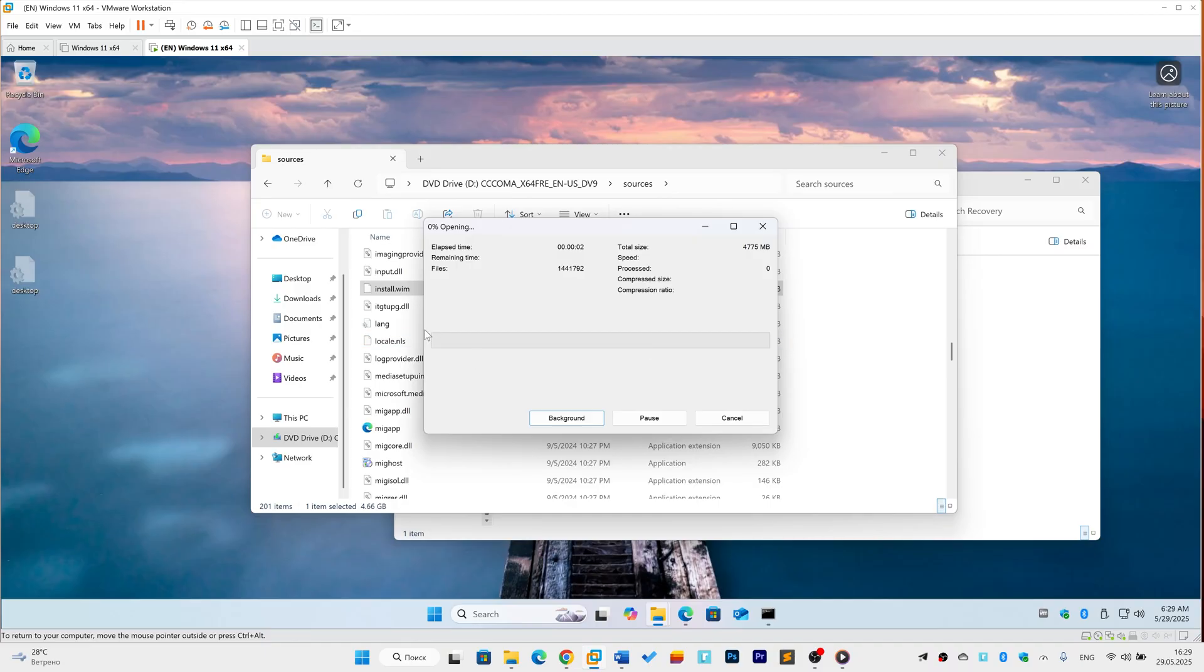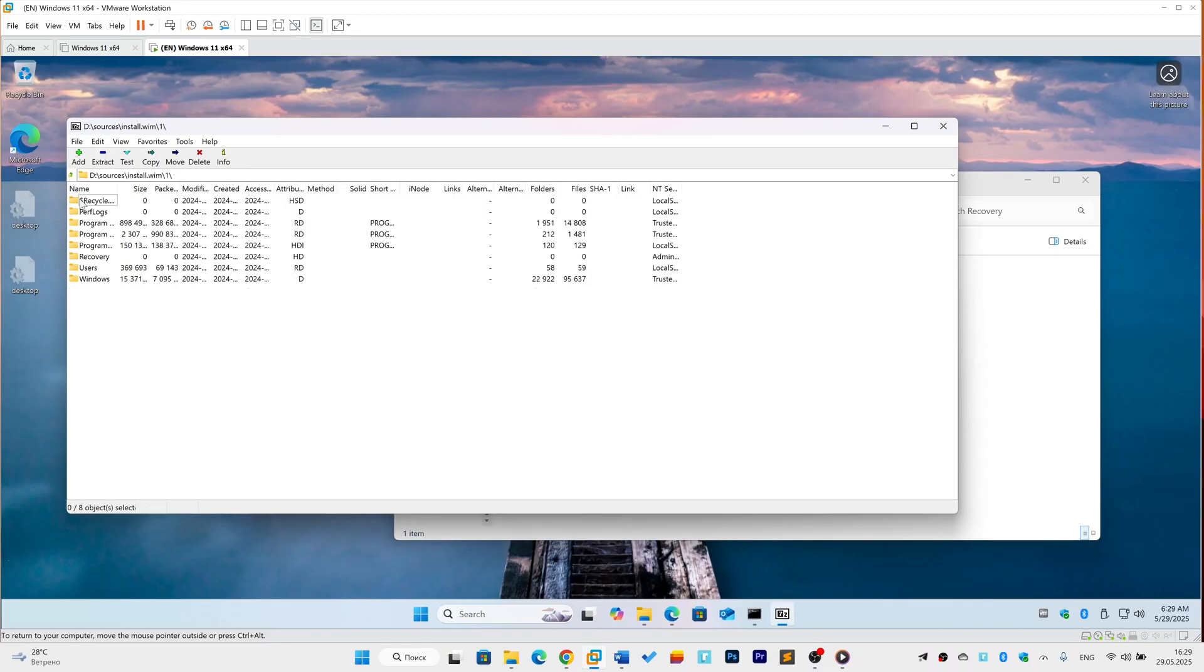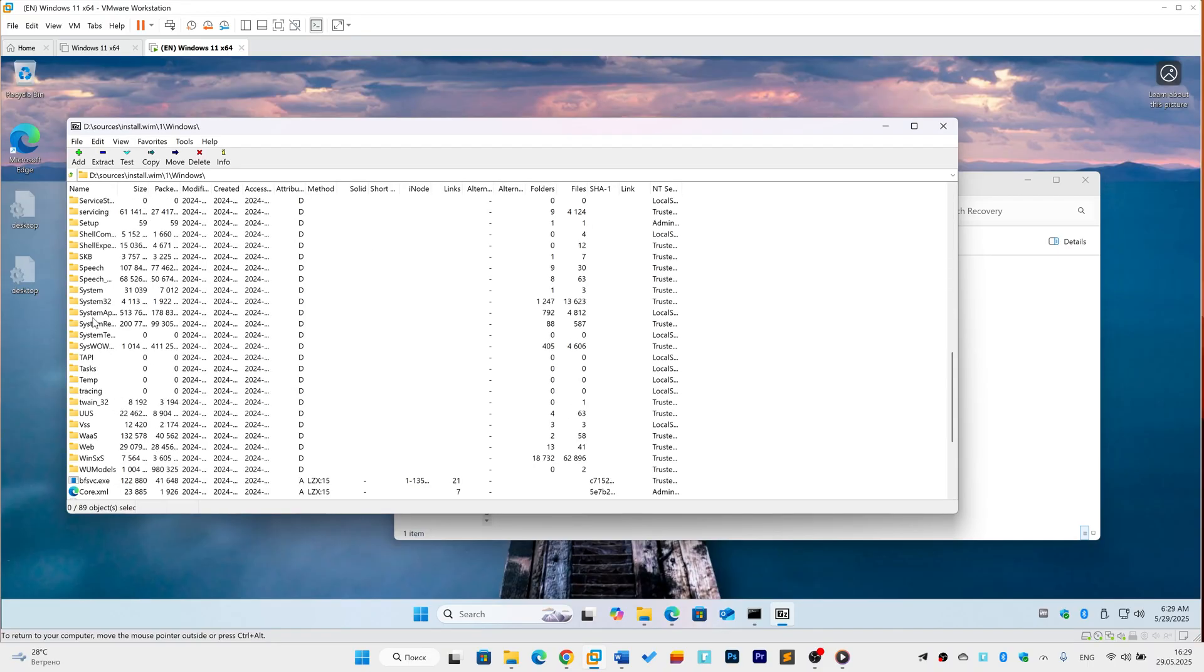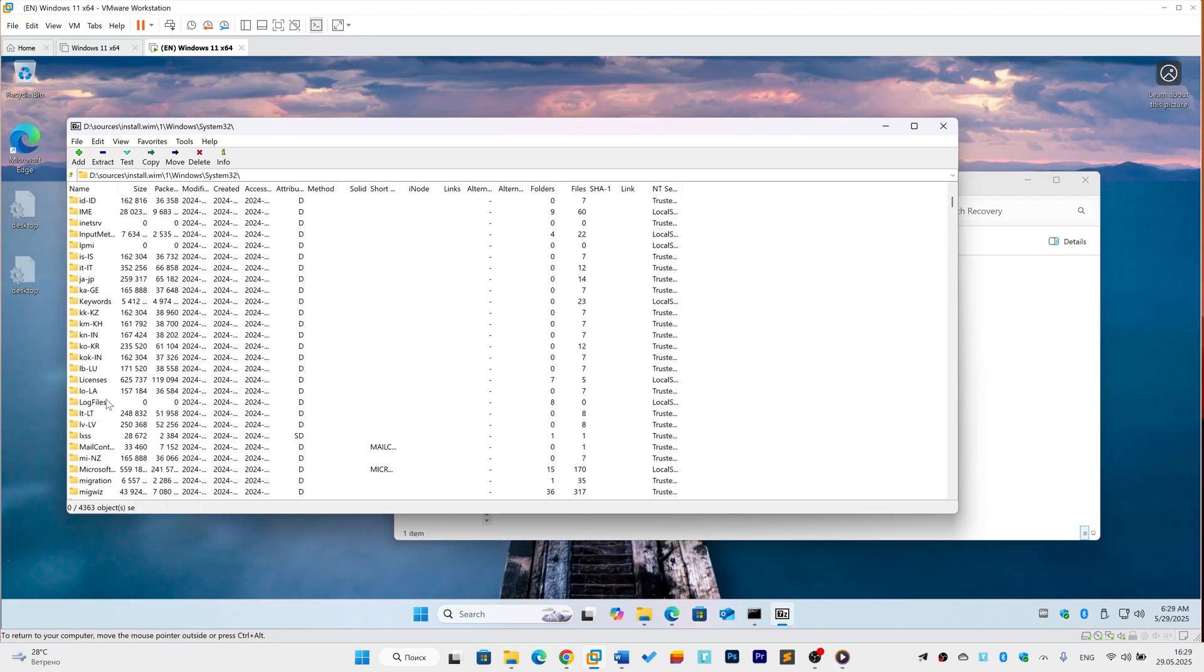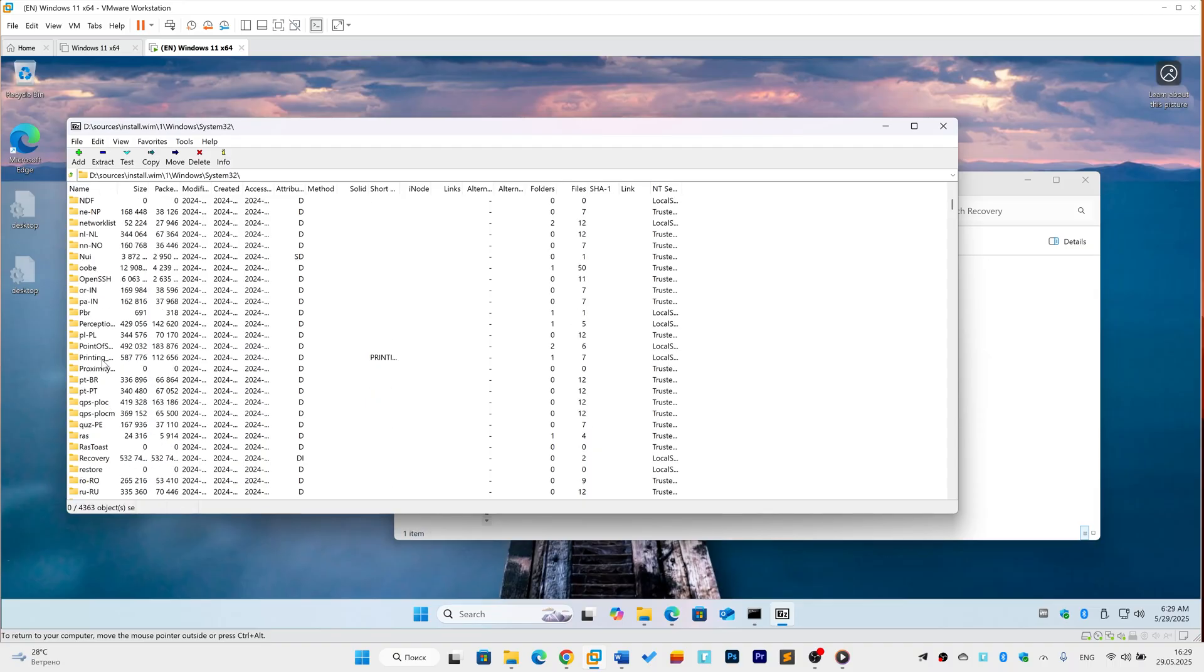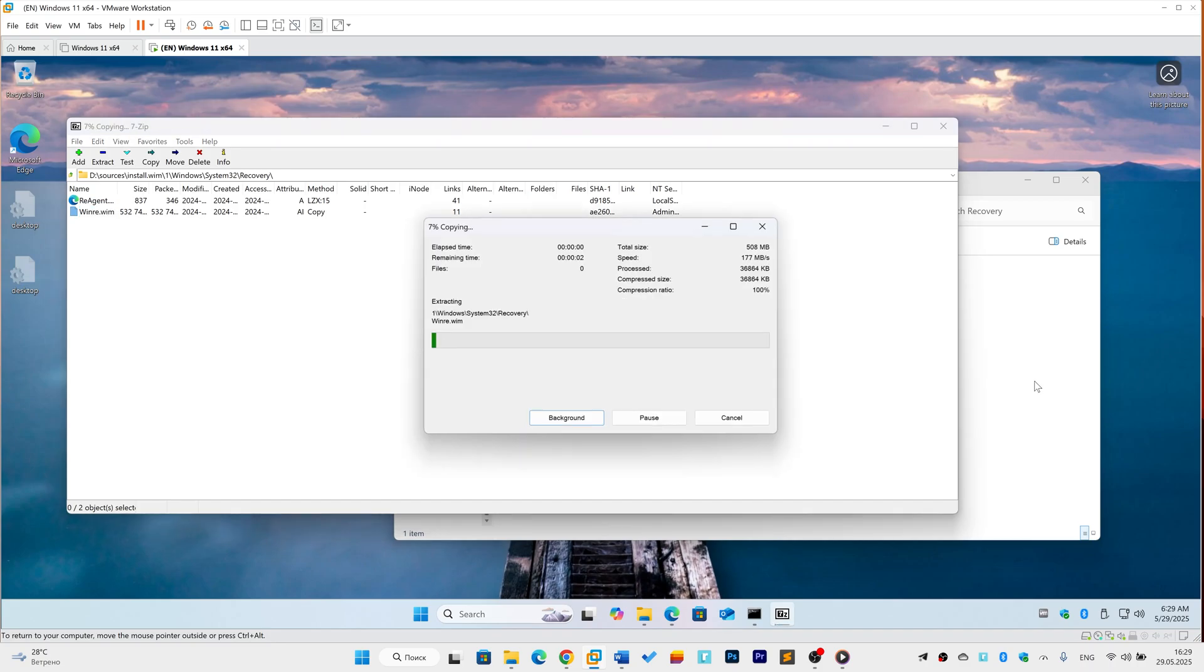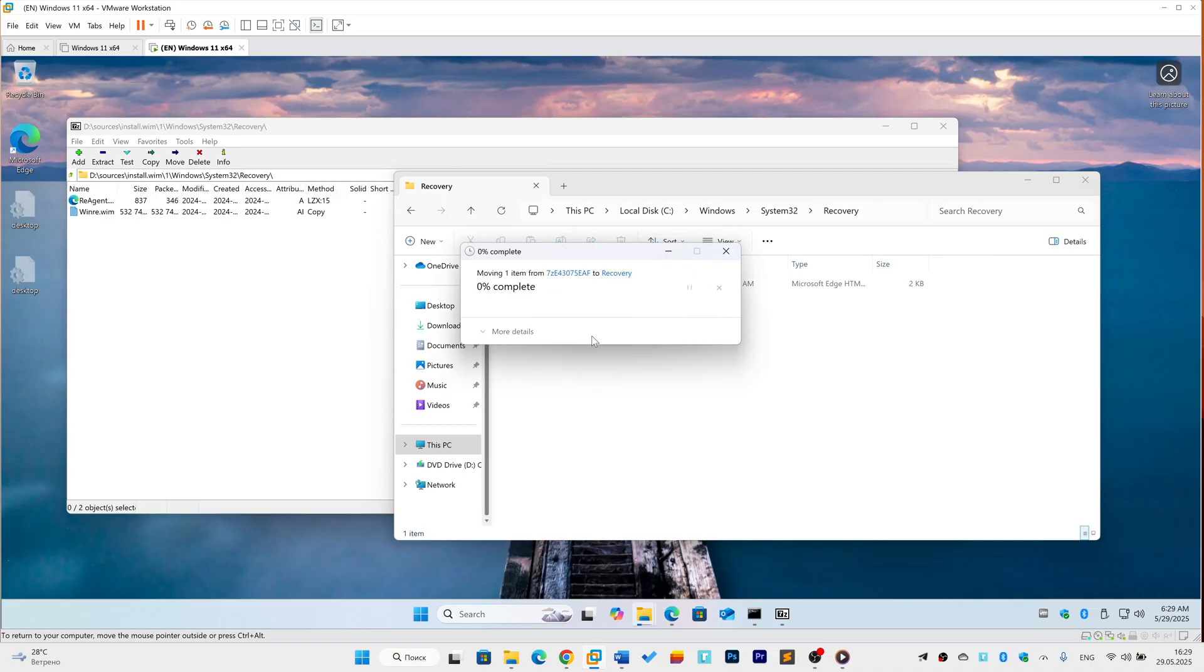Extract WinRE.wim. Inside the archive, navigate to 1\Windows\System32\Recovery. Right-click WinRE.wim, select Copy To, and paste this path exactly: C:\Windows\System32\Recovery\. Confirm the file appears in Explorer.